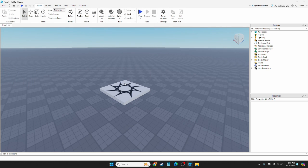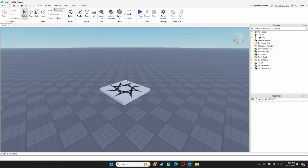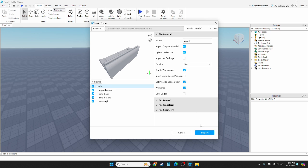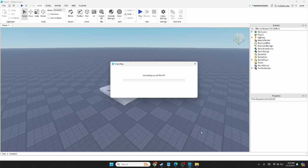Let it load. Now that it's loaded, I'm going to leave all the settings as is except I'm going to check Anchored and hit Import.